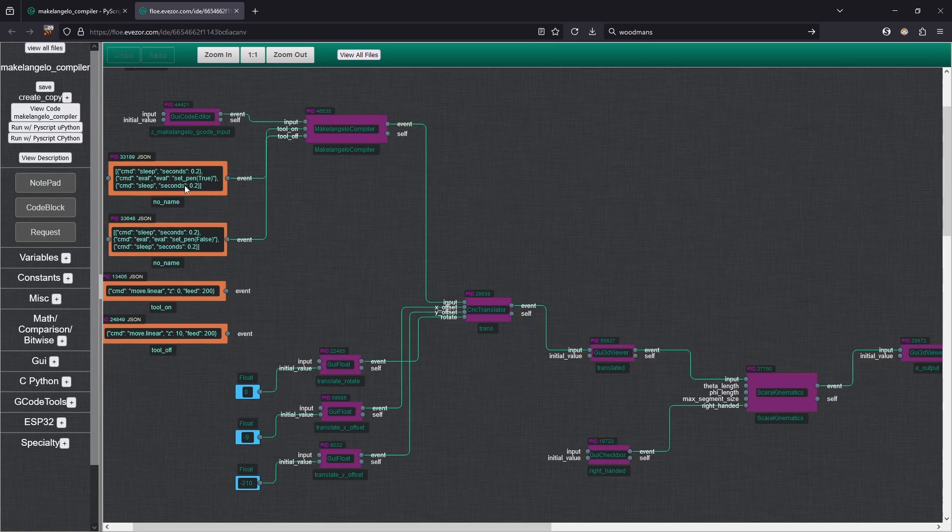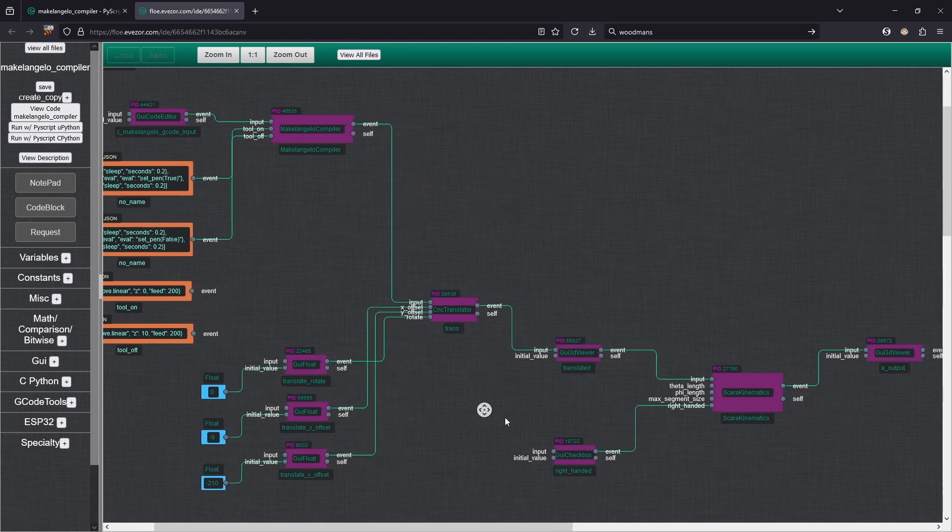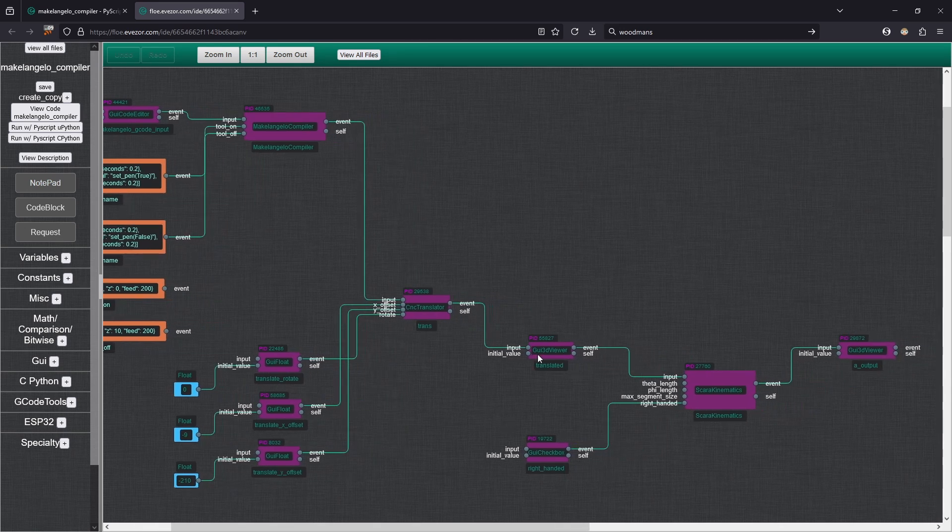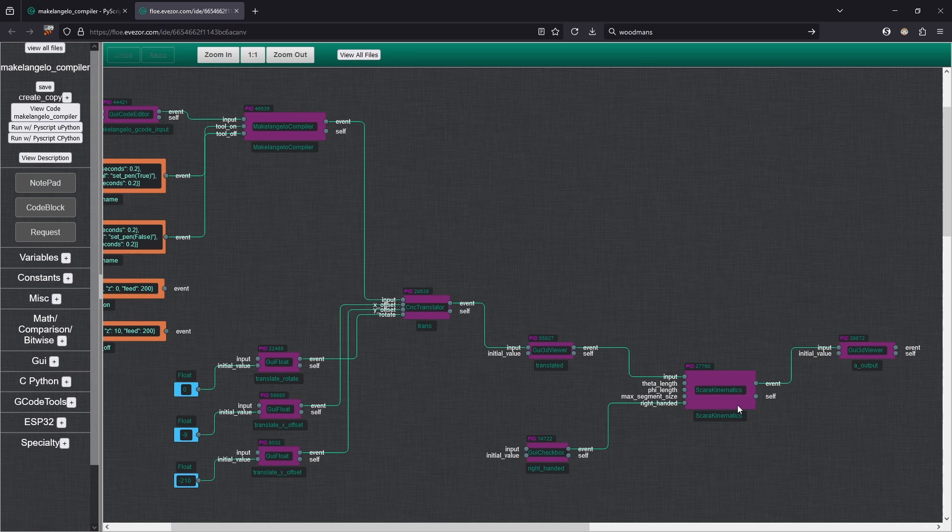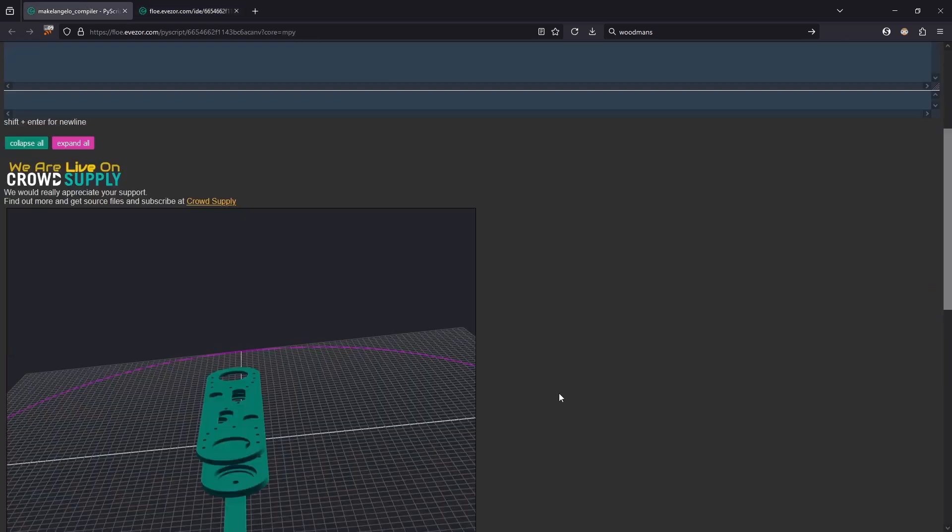We're going to translate this to where we actually want the file to be drawn. We'll do a viewer. Again we're going to go into our kinematics transformer and we are going to have one last viewer so we can see what actually comes out there. So let's go ahead and run everything.